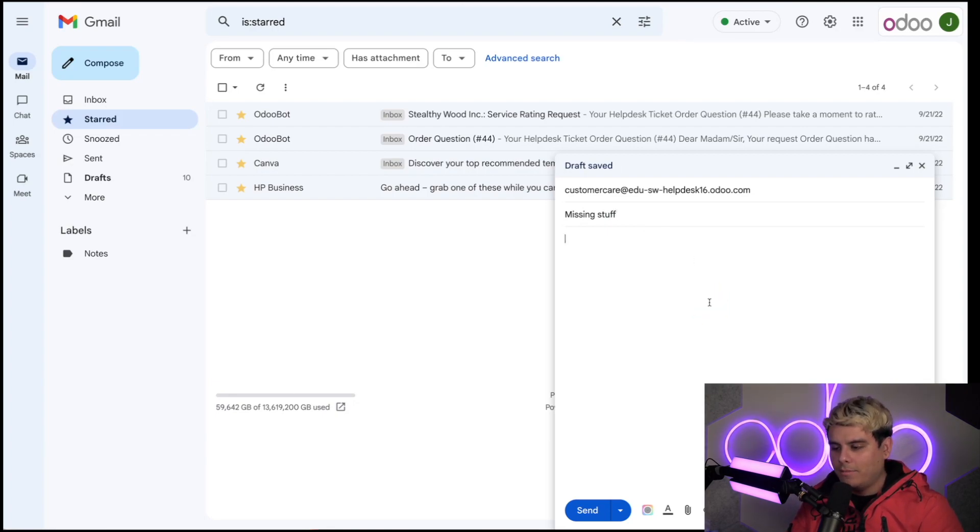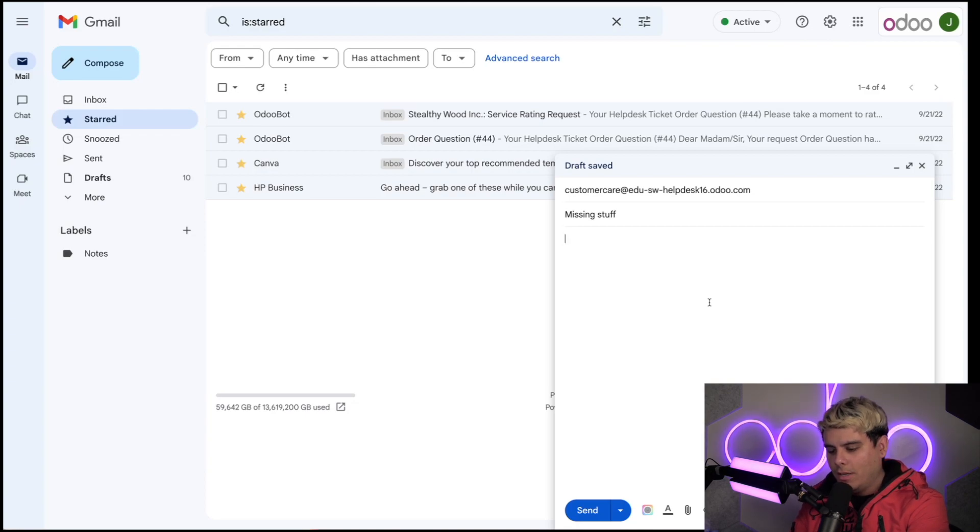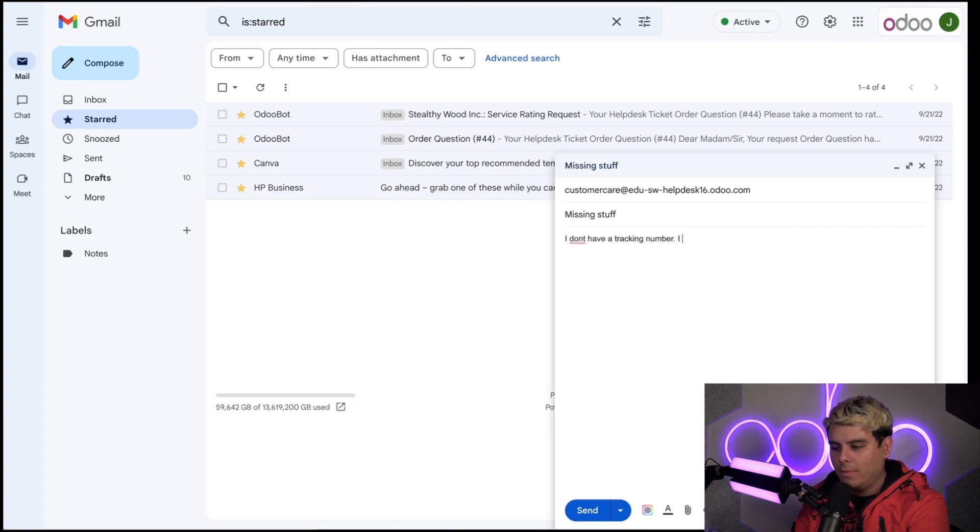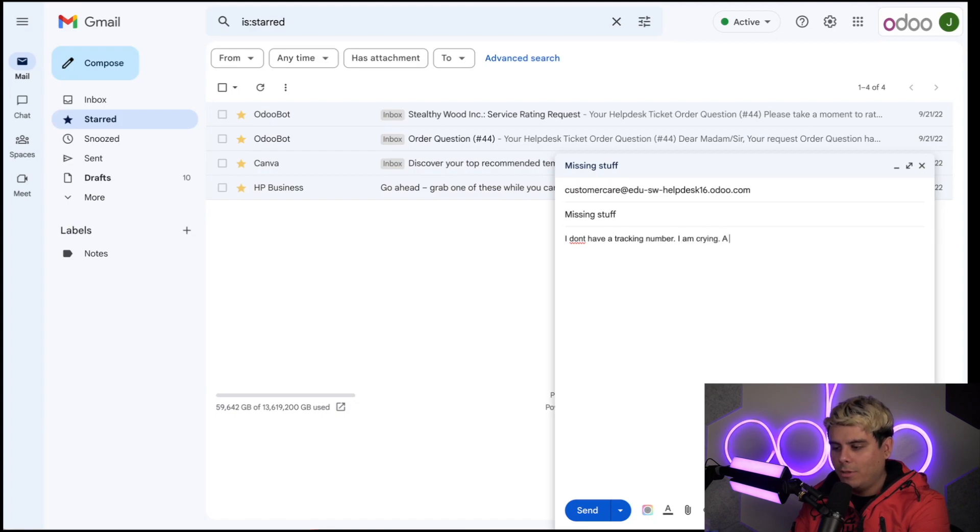Besides that, we also need something else. I don't have a tracking number, I am crying a lot.